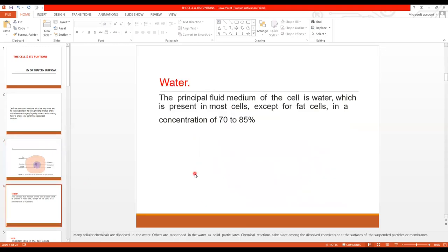Now comes the constituents of the cell. The cell is made up of water, ions, protein, carbohydrate, and lipid. The most abundant material of the cell is water. It is the principal fluid medium of the cell, present in most cells except fat cells. 70 to 85% of the cell consists of water.